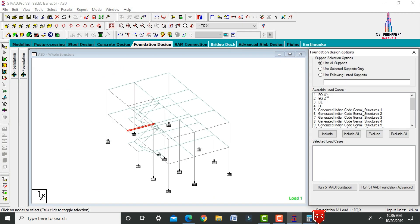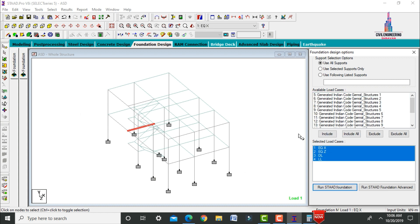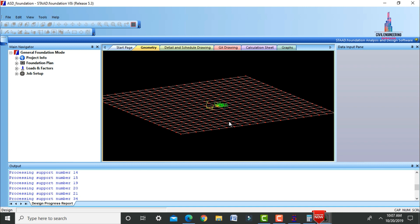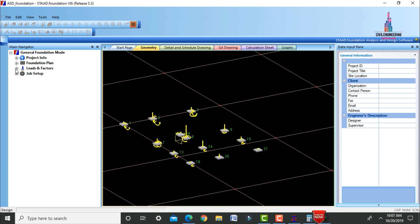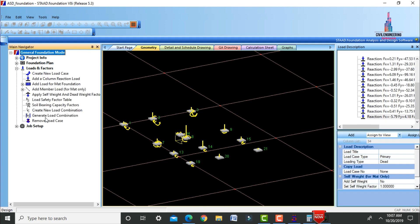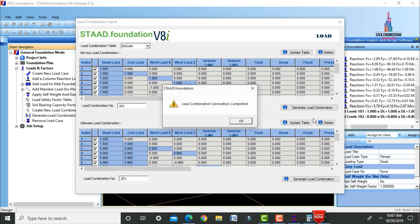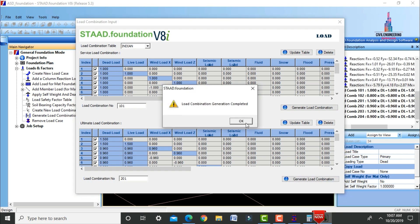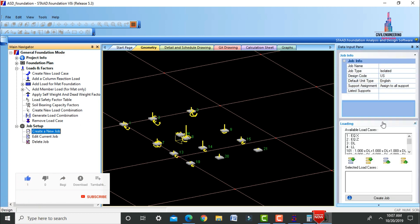For foundation design, select the load cases related to seismic, dead, and live loads and click Run. The fixed supports are imported into the STAAD Foundation software. Generate load combinations per the Indian code — both service and ultimate load combinations.